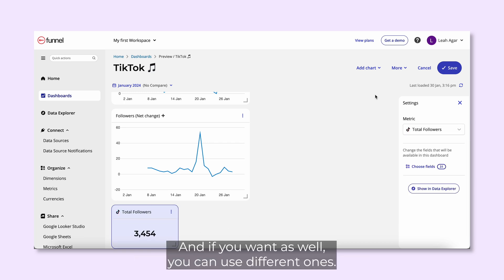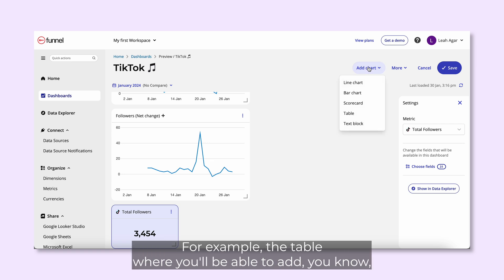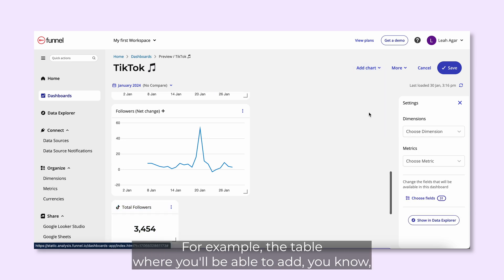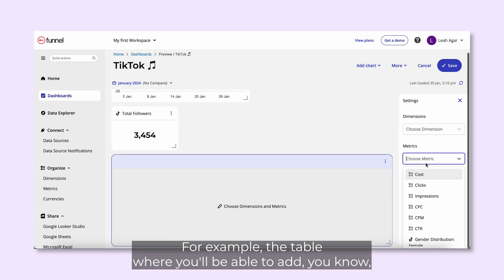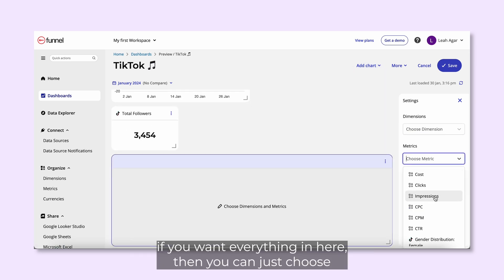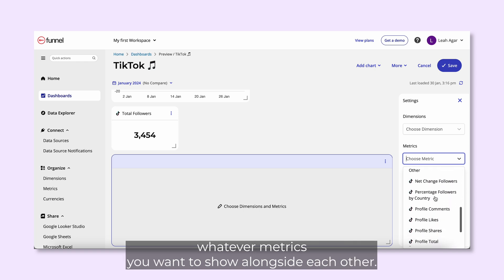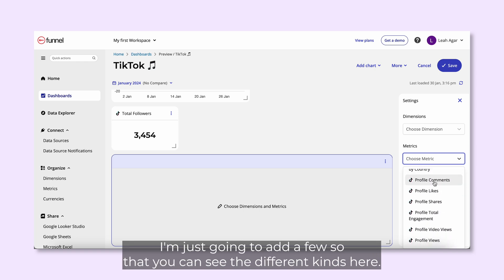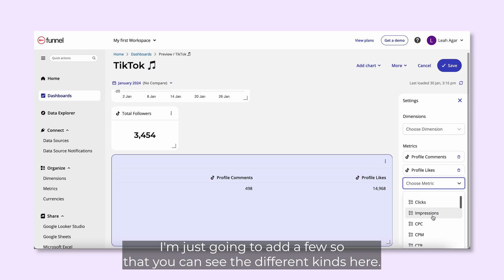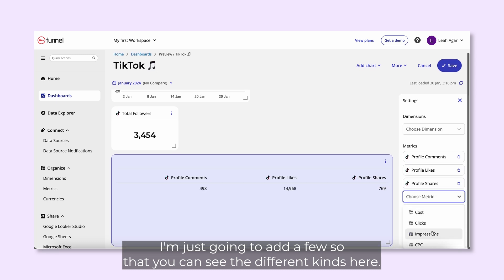If you want as well, you can use different ones, for example the table, where you'll be able to add, you know, if you want everything in here, then you can just choose whatever metrics you want to show alongside each other. I'm just going to add a few so that you can see the different kinds here.